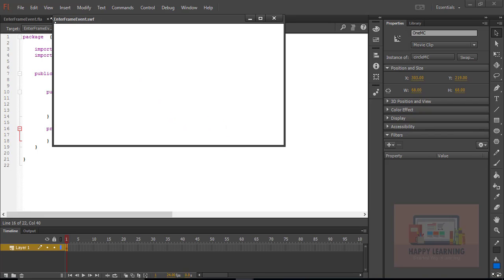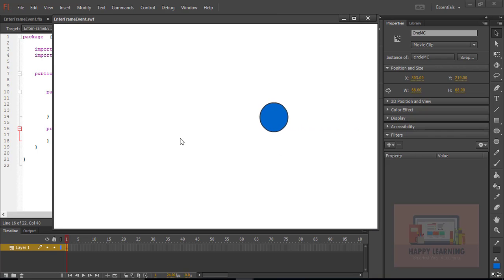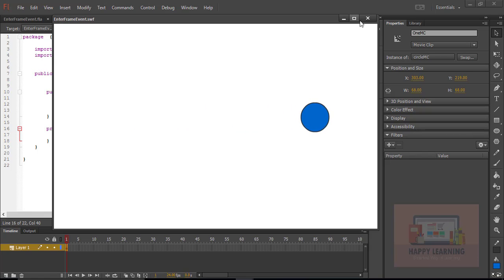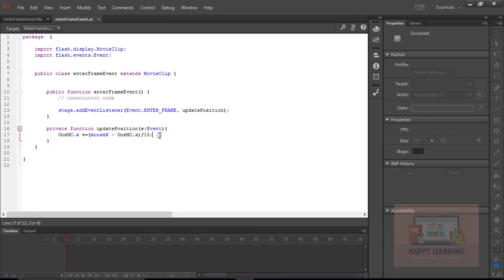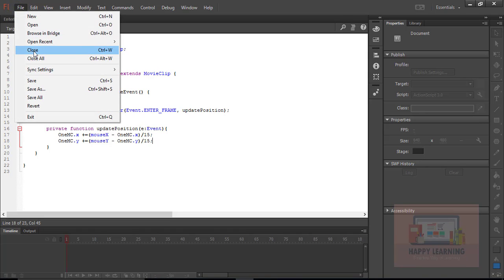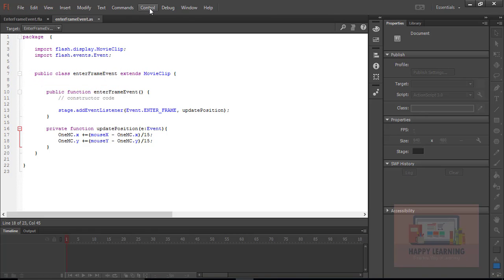We can see that the object is now moving towards the cursor — it follows the cursor, but only horizontally, because we are only updating the x position of the object. Let's update the y property as well so the object follows the cursor in all directions. Same logic, but the target must be 'mouseY'. Define that statement and save, then go back to the control menu to test it.